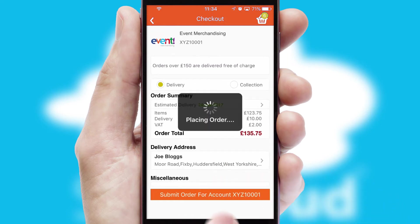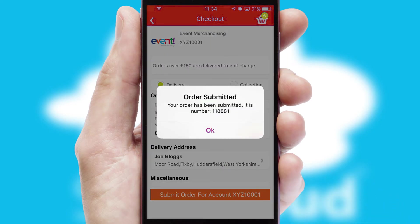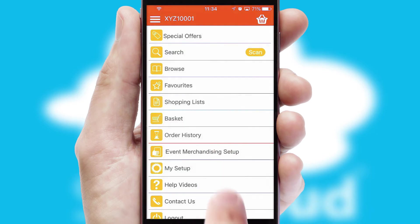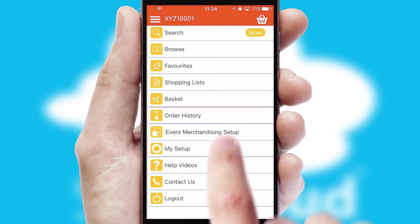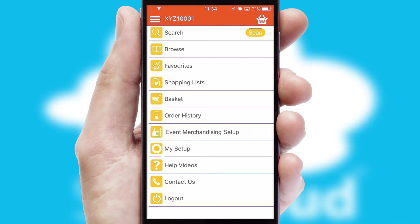Finally, after submitting the order, you and your customer will receive a PDF confirmation and the order is imported into your ERP system.